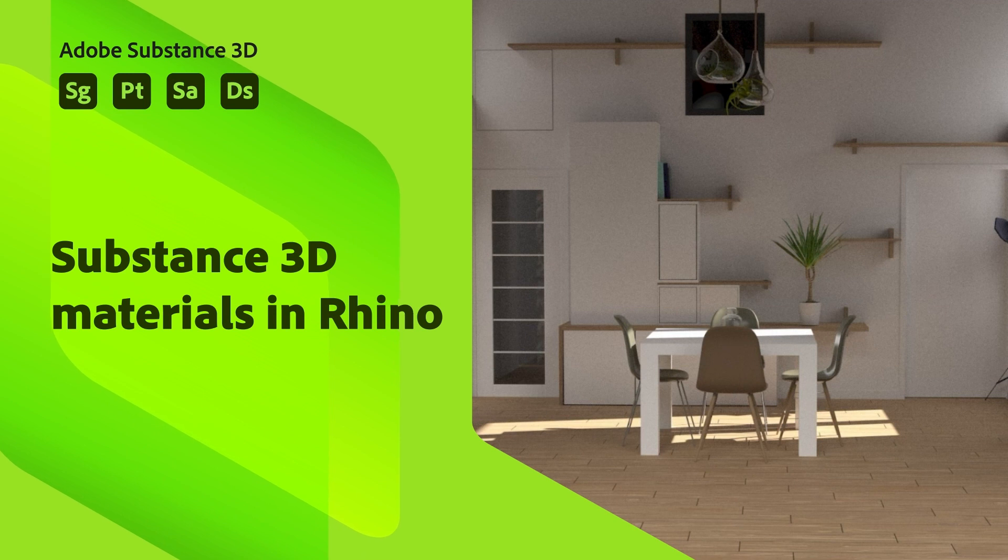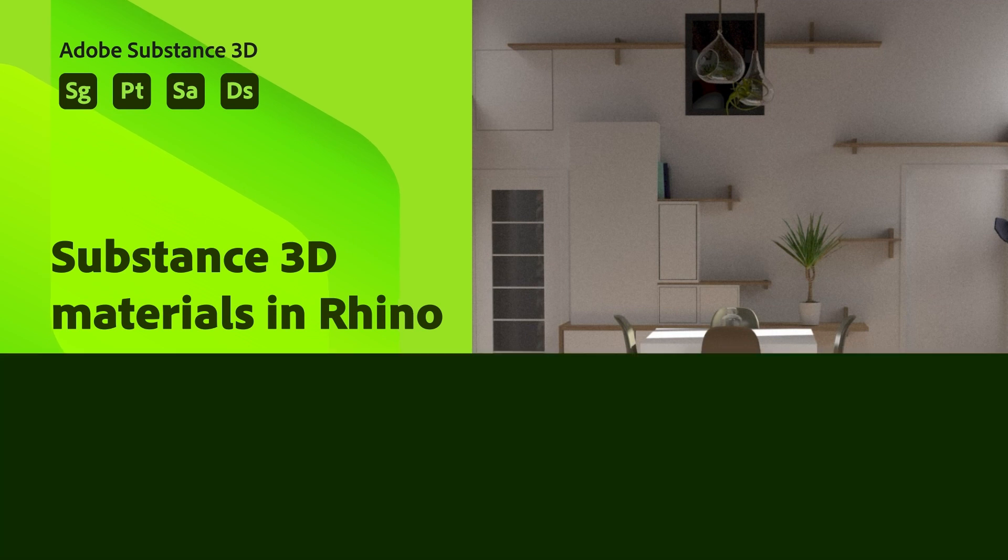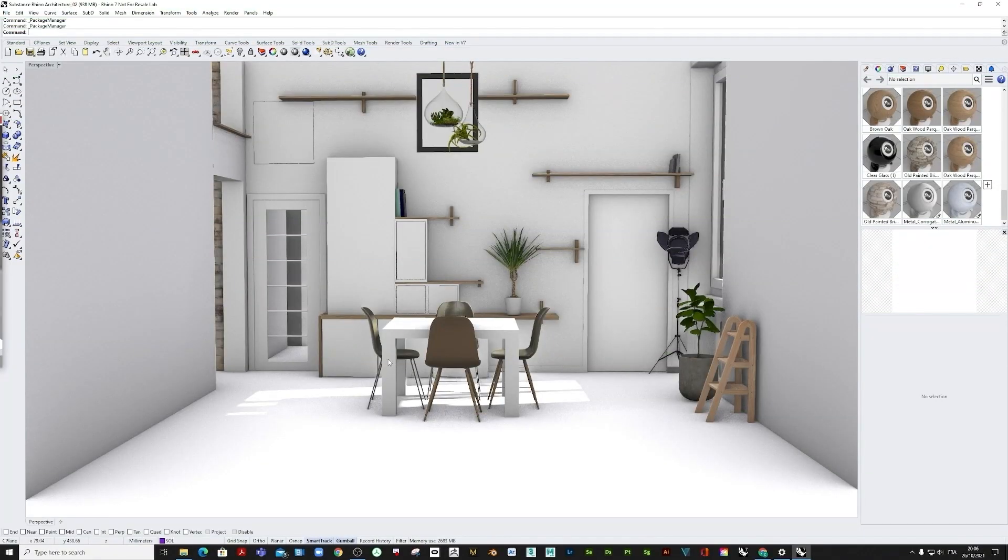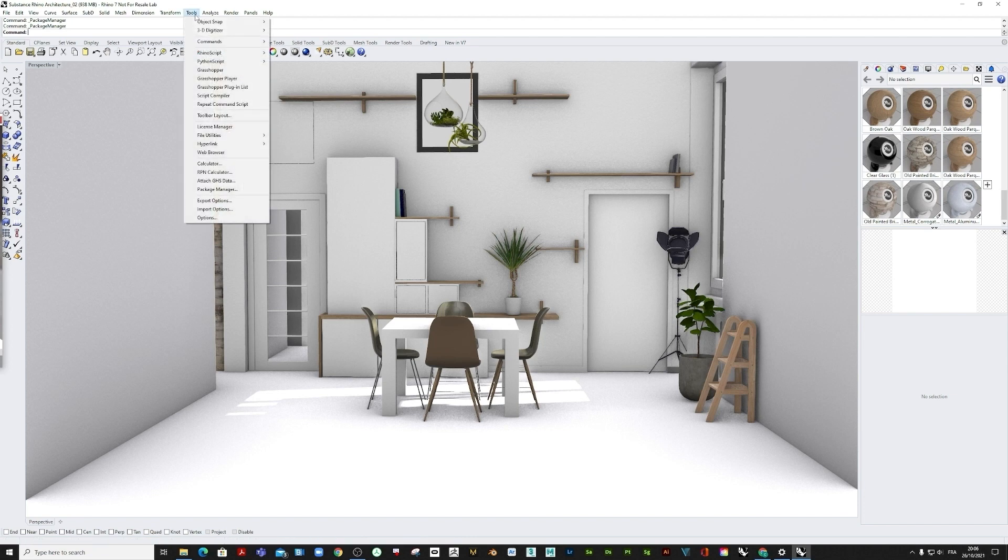In this video, we are going to highlight how to use Adobe Substance 3D materials in Rhino 7 using the Substance Importer plugin version 2.02.